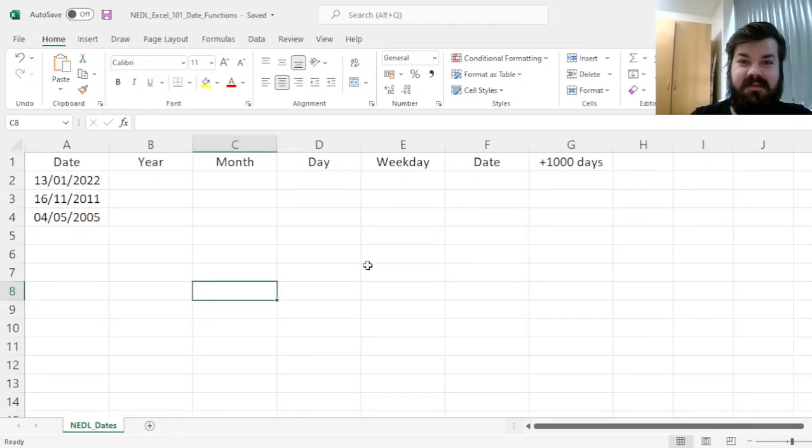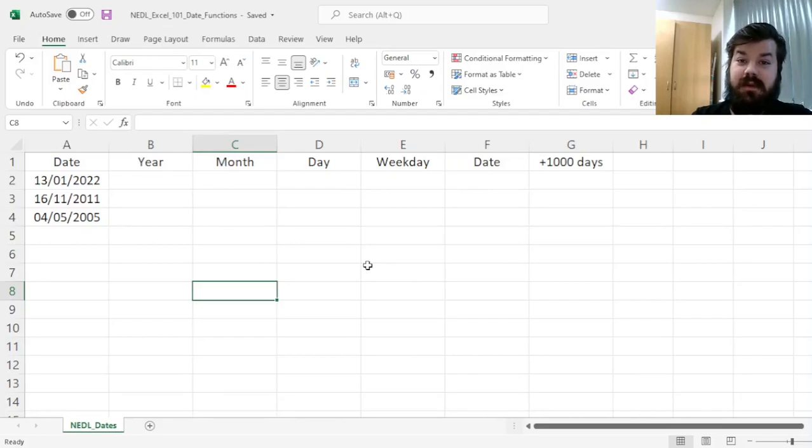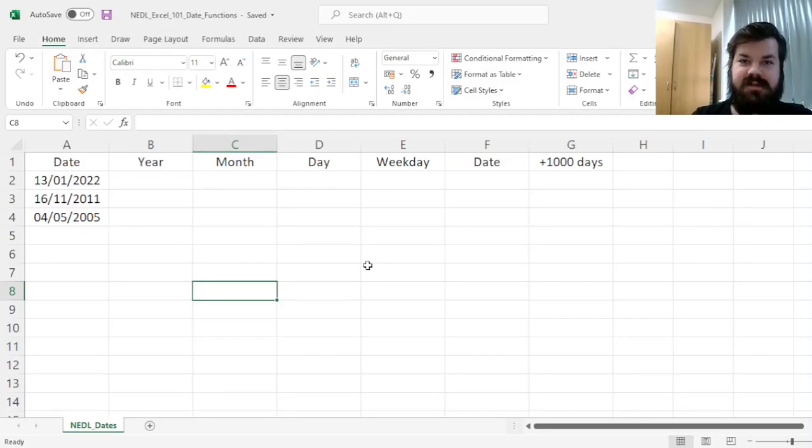Hi everyone, and welcome to Nettle. In this short video from the Excel 101 series, we will learn how to apply some simple date-related functions in Excel.